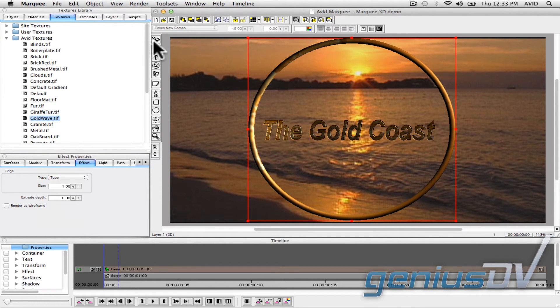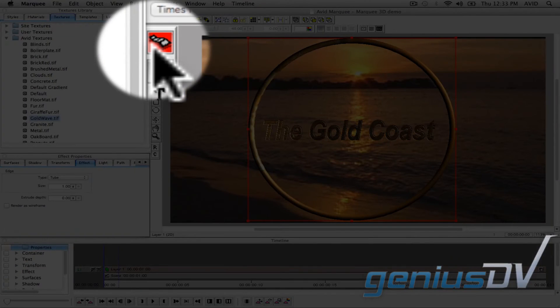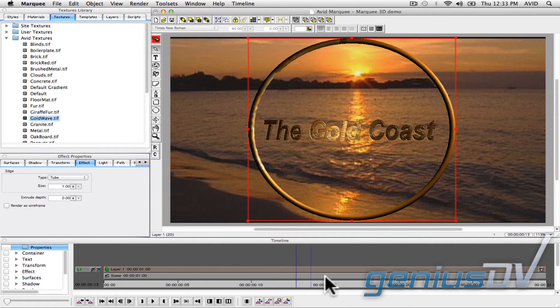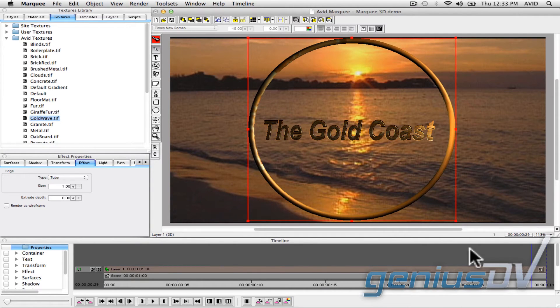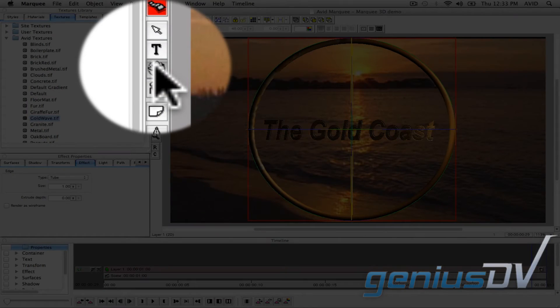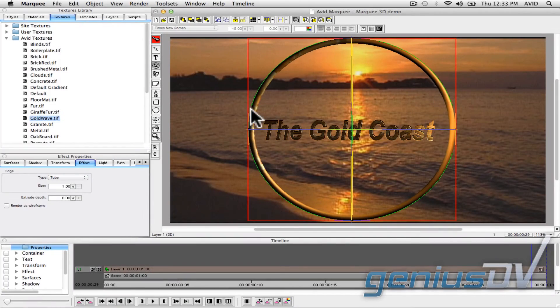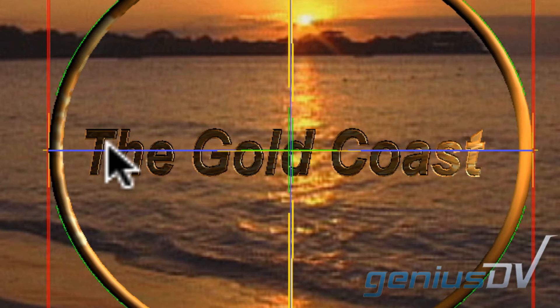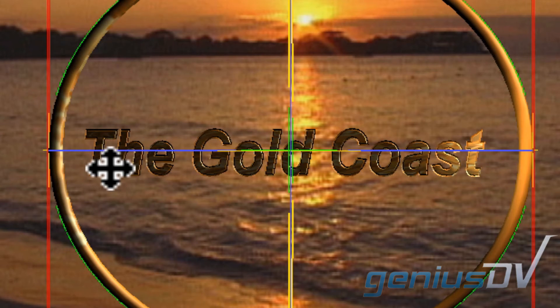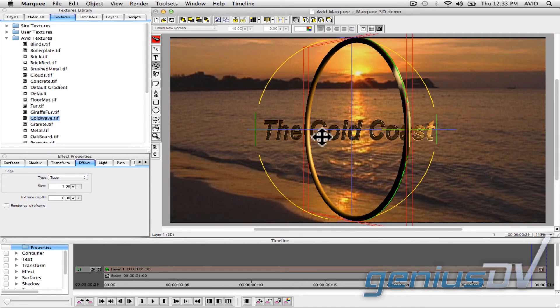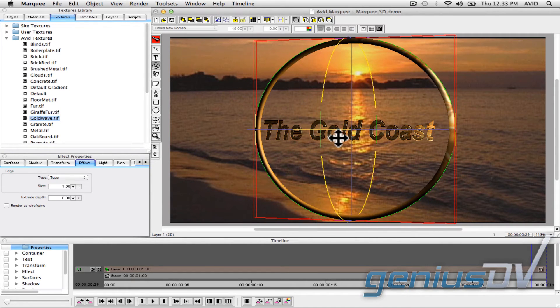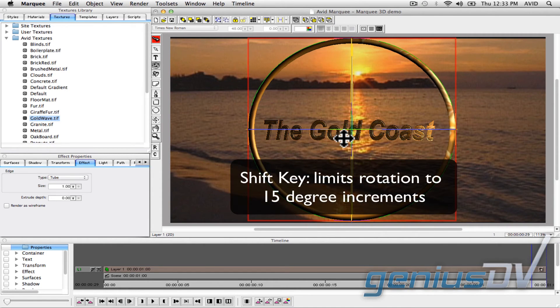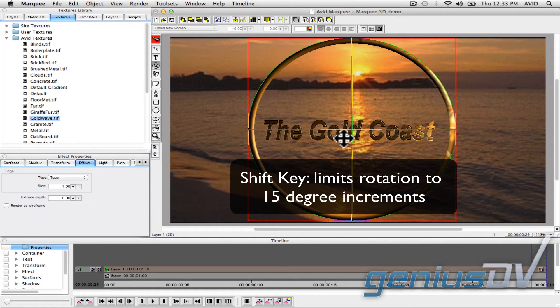Next, click on the Animation Mode button. Move the playhead indicator to the end of your sequence. Then click on the Rotate tool. Move the mouse cursor over the blue Y-axis ring. When the cursor turns into a crosshair icon, hold down the Shift key and drag the ring 180 degrees. Holding down the Shift key ensures that you'll end up with a perfect 180 degrees, because it will limit your adjustments in 15 degree increments.